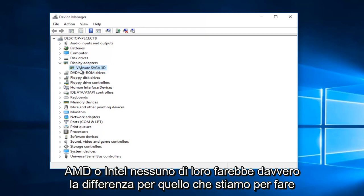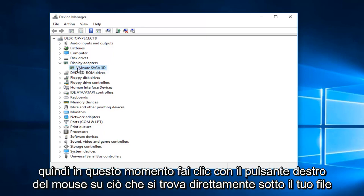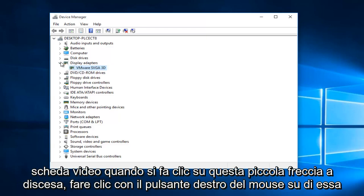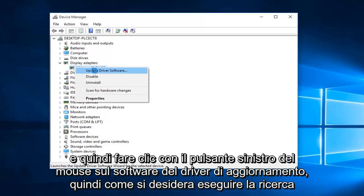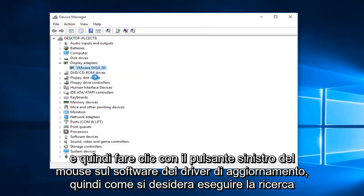So, right now, just right click on whatever's directly underneath your display adapter when you click on this little drop down arrow. Right click on it, and then left click on update driver software.